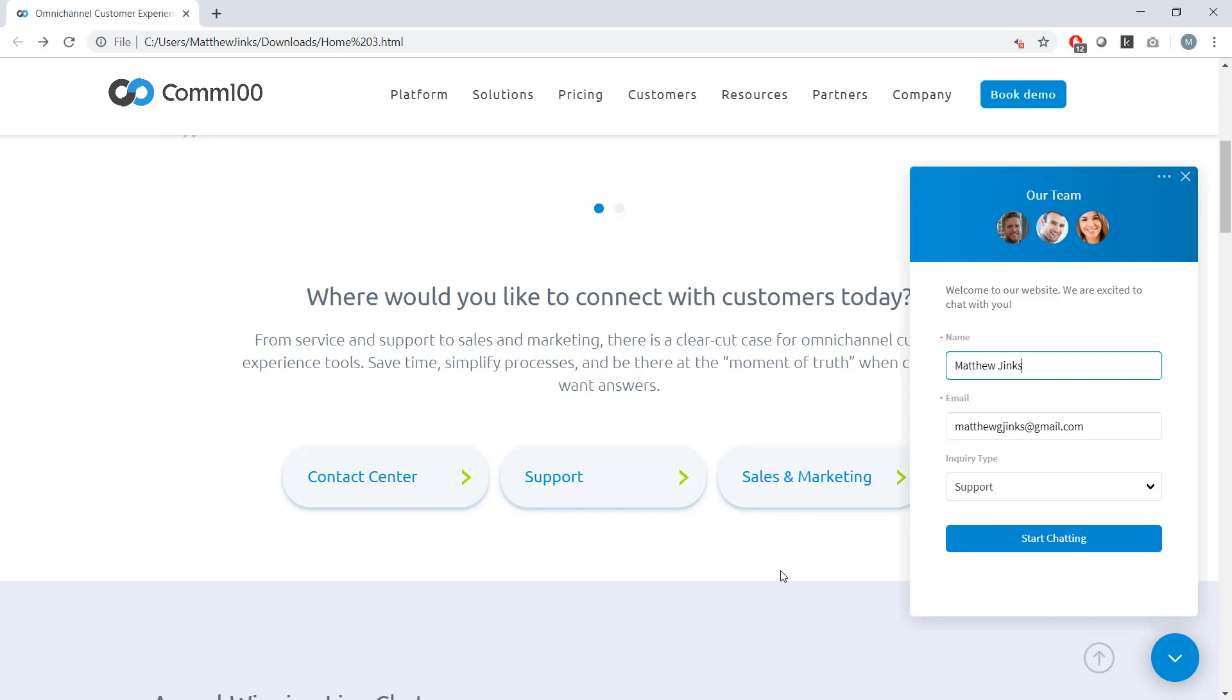So when we click on this window, we're actually required to fill out a pre-chat form before we start the conversation. Pre-chat forms are completely customizable. You can make them as long or as short as you'd like. And you can select from a number of different field types, including text, dropdown, radio buttons, etc.